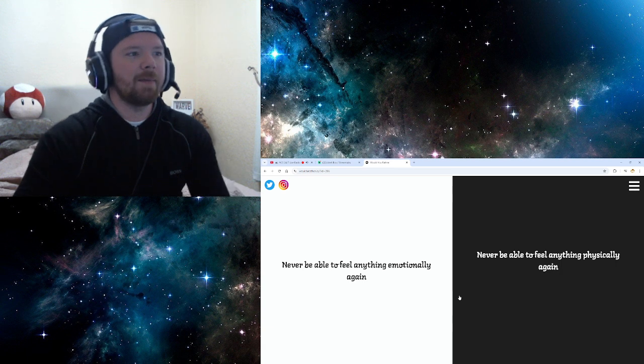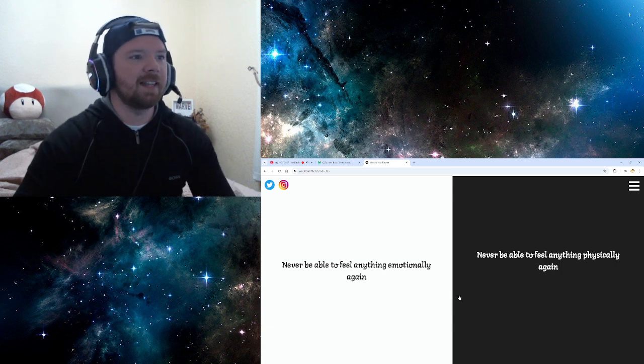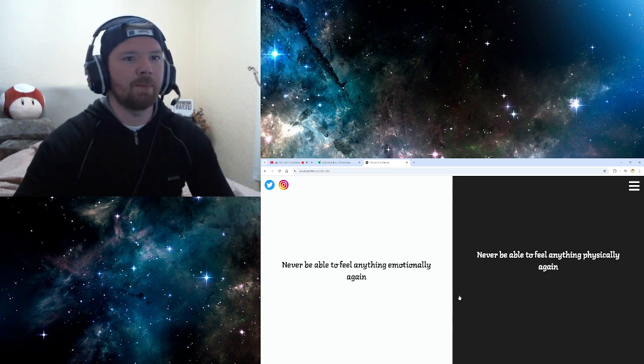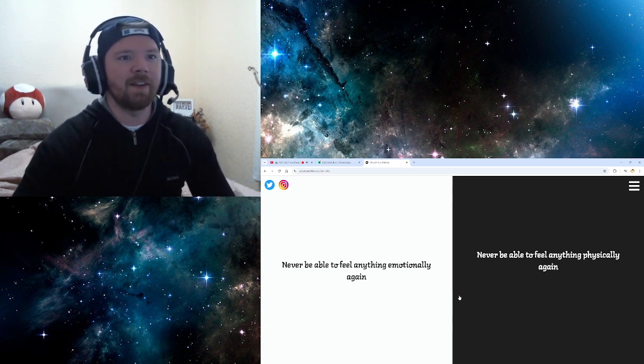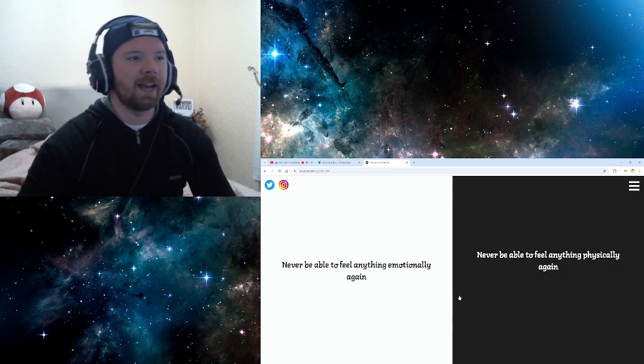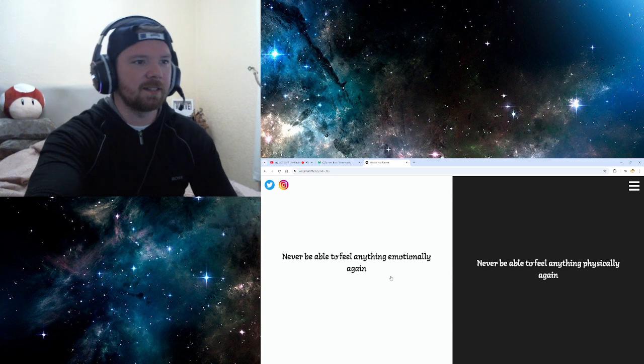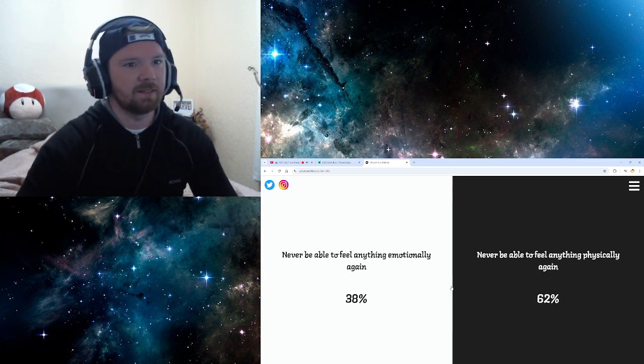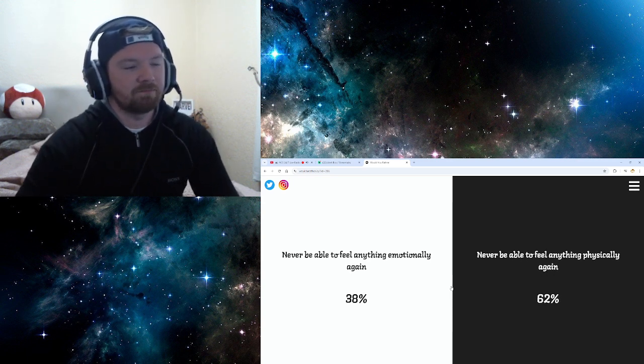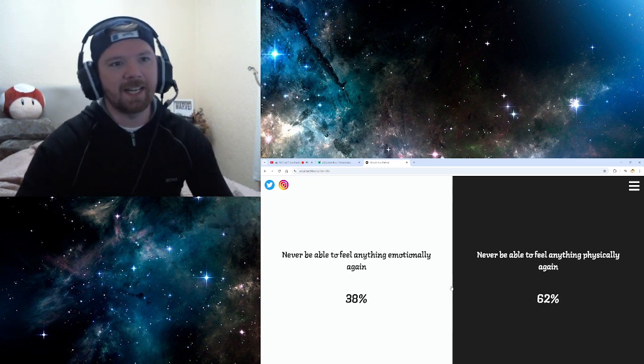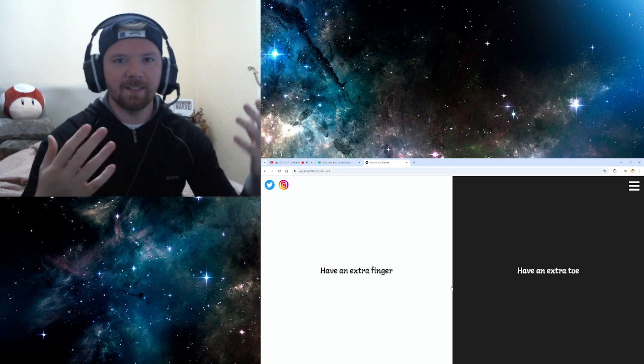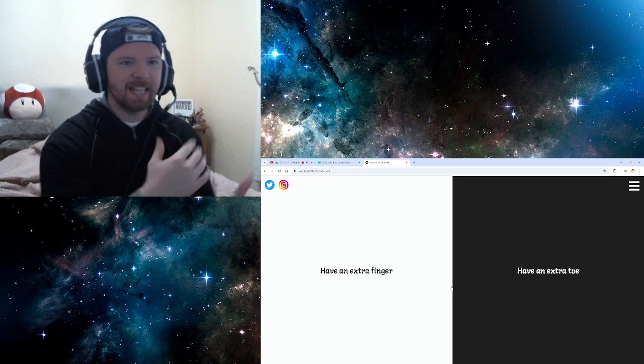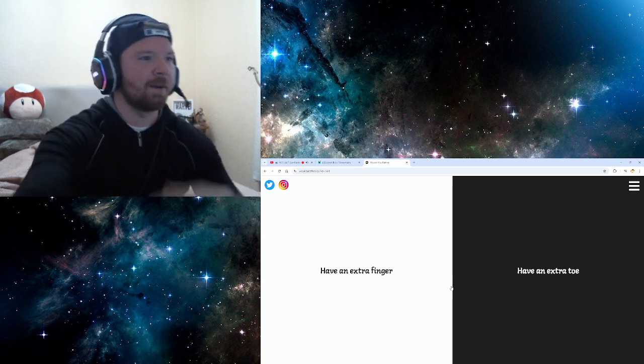100%. Never be able to feel anything emotionally again. I'm a bit like that anyway. Never be able to feel anything physically again. Emotionally. Because... That's easy. But physically, what about, like... Inter... Anyway, don't mind.